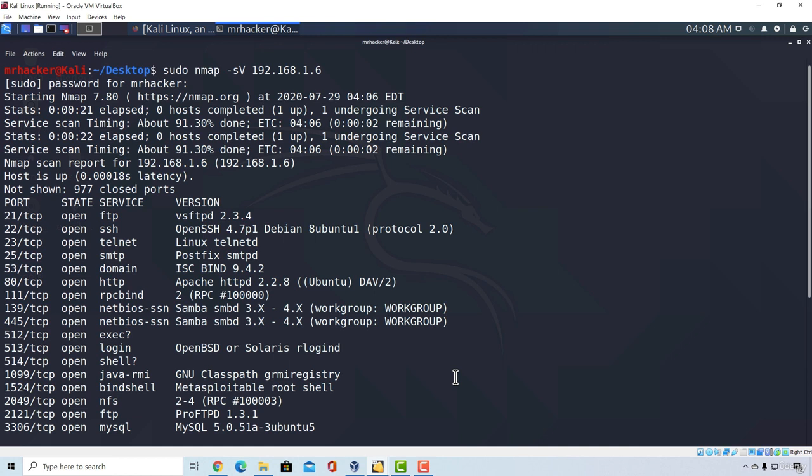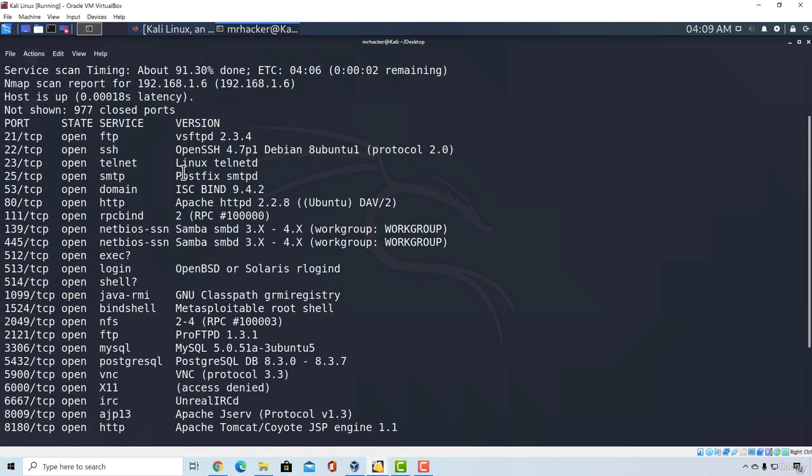For example, suppose we are attacking a target and right here I just performed the version scan for the Metasploitable. Imagine Metasploitable is our target and we just performed this version scan. We got these different ports open and different versions. How do we know if they are vulnerable without using any tool?